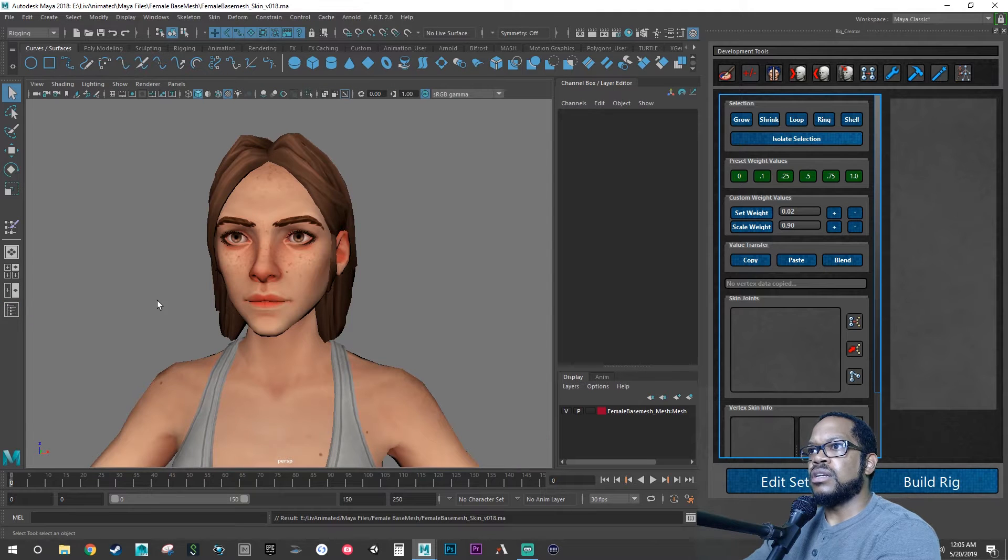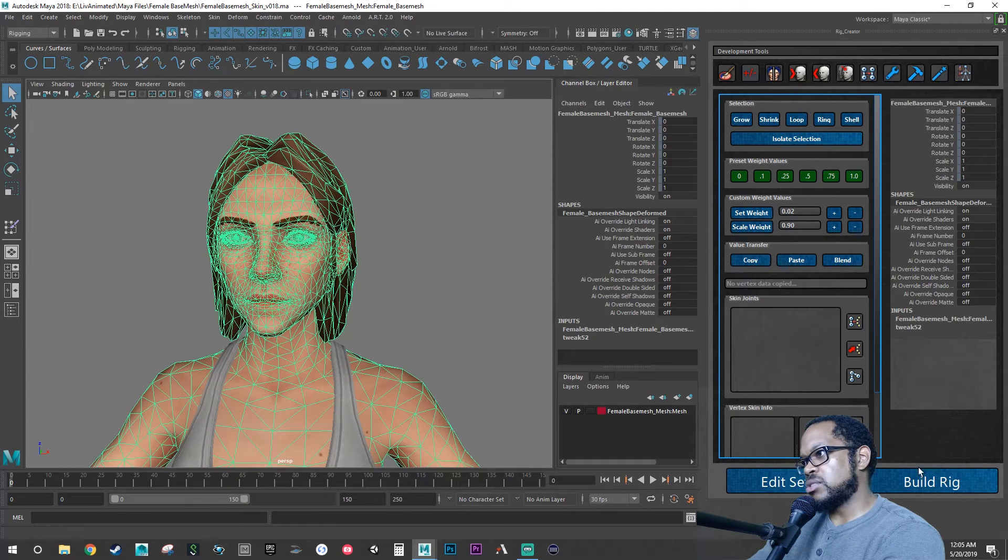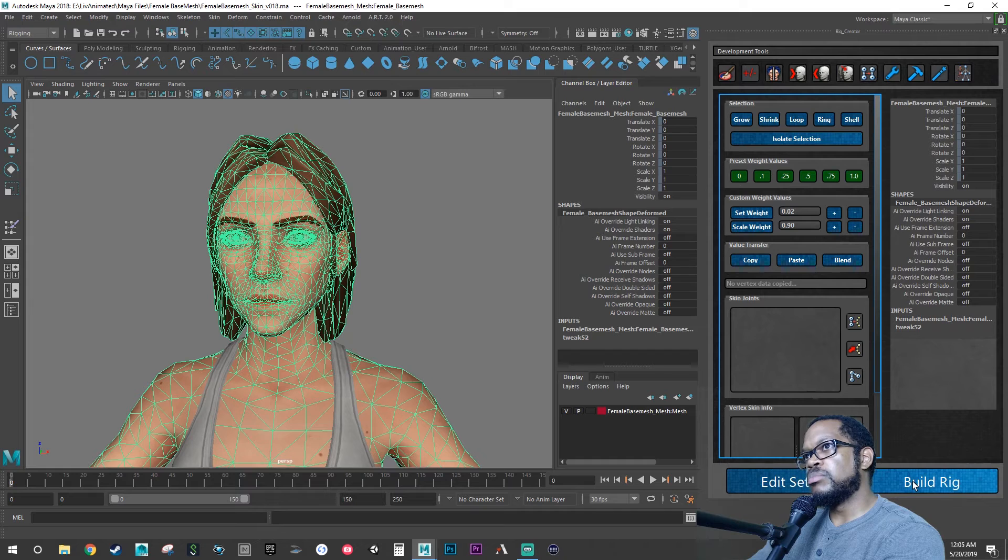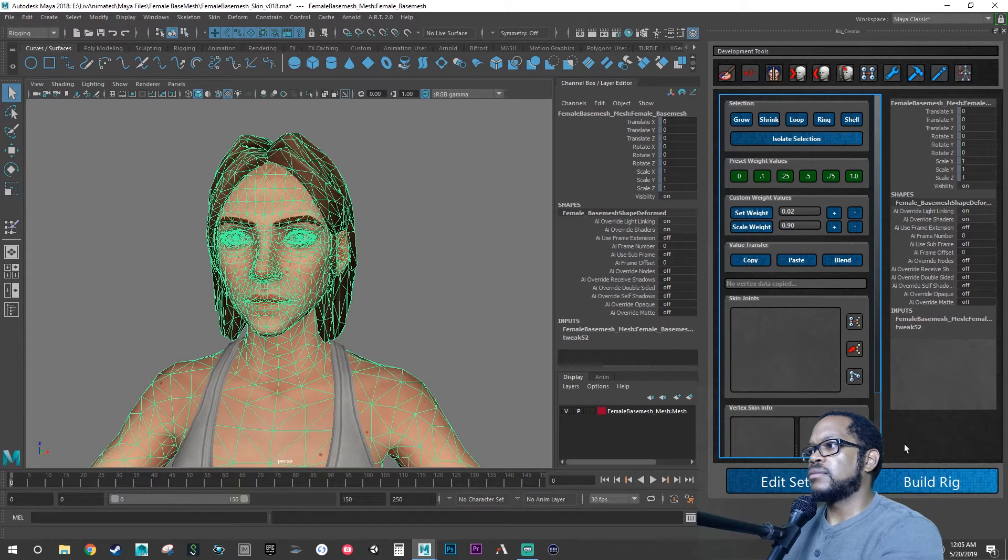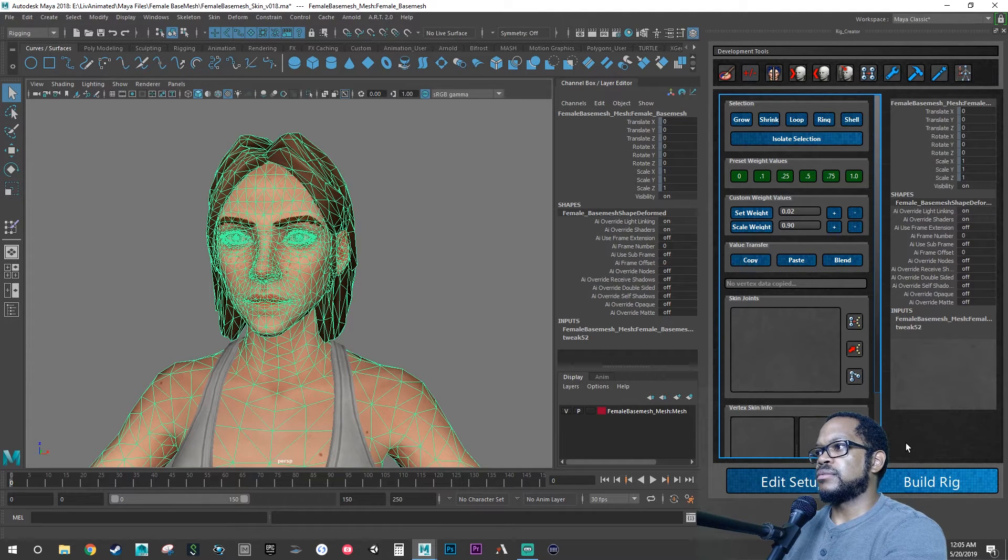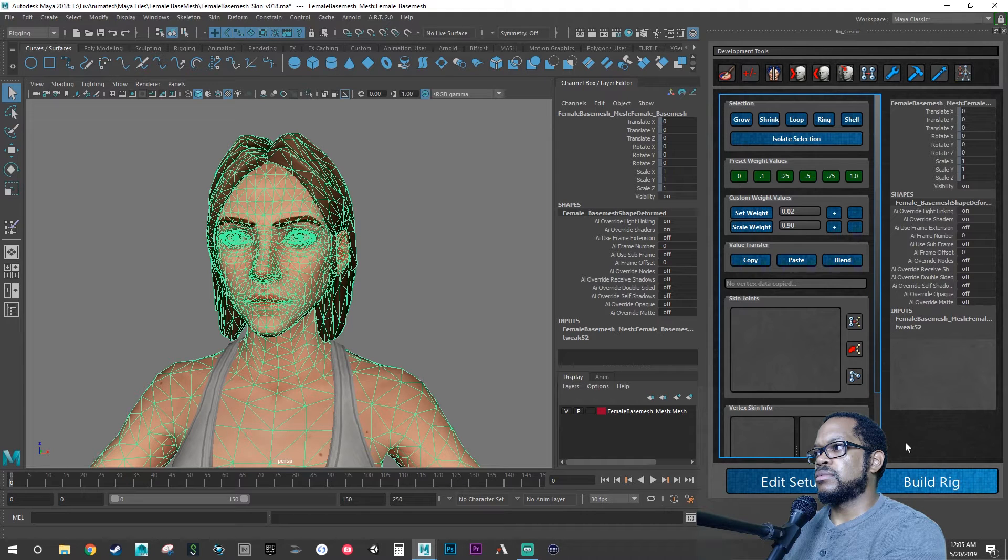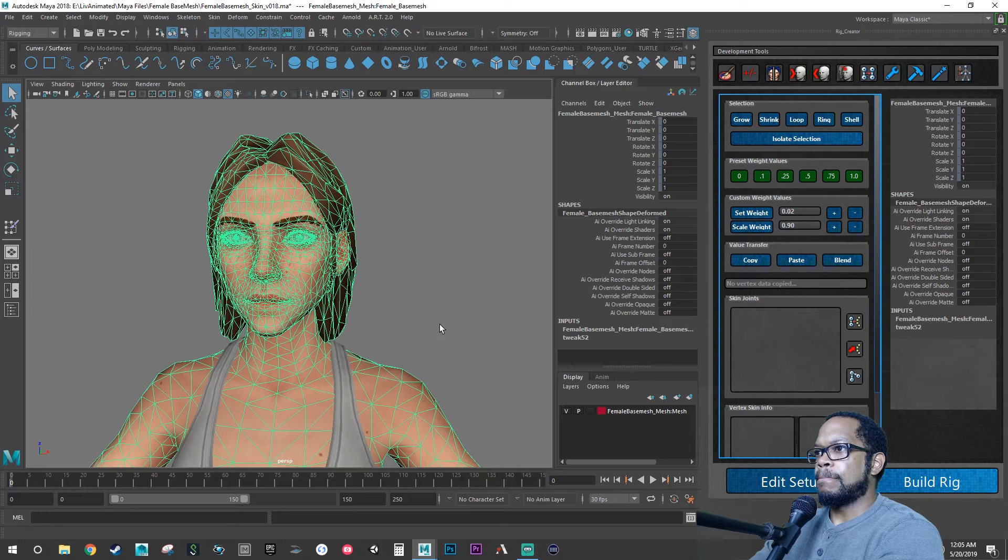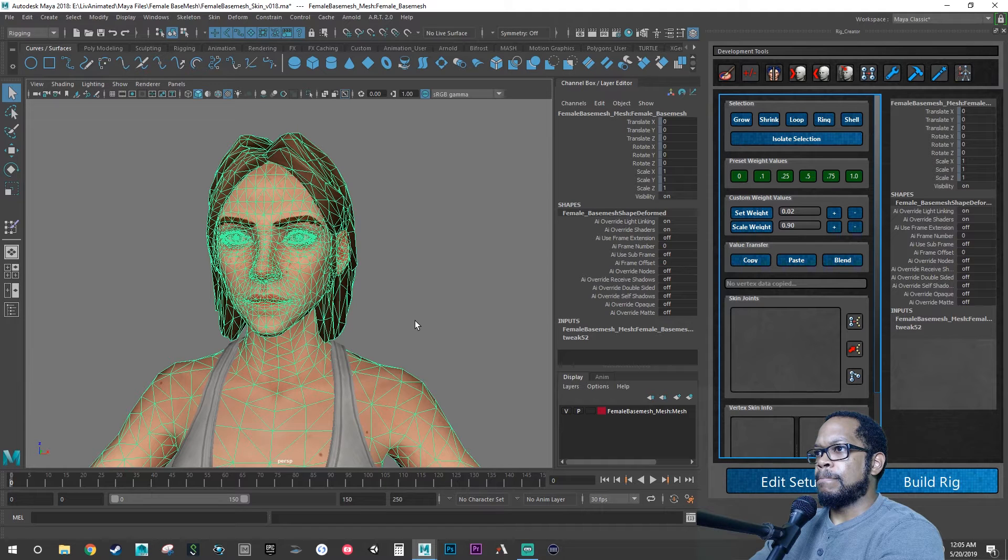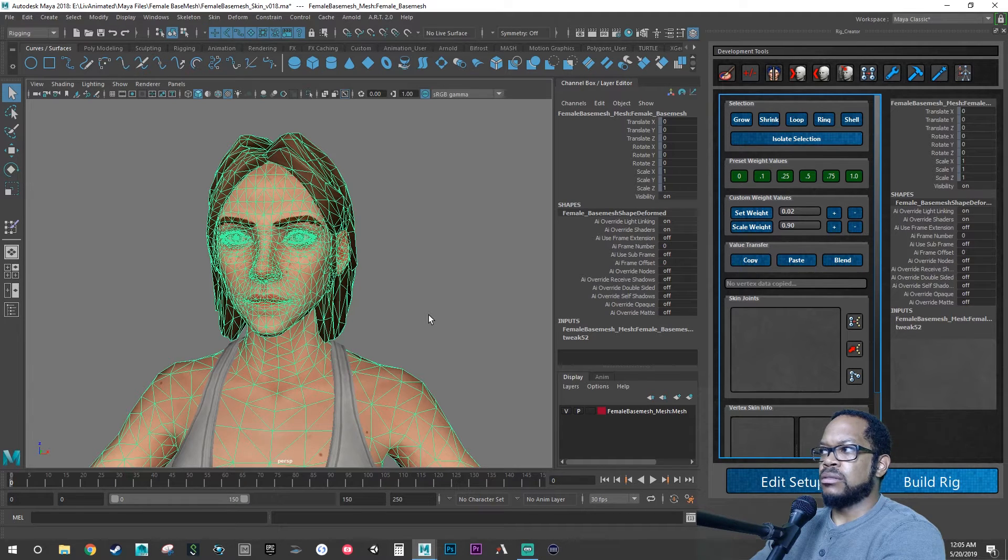All right, so let's hit save again. Let's go outside of our outliner, let's select our mesh, let's do build rig. It looks like it's still thinking.